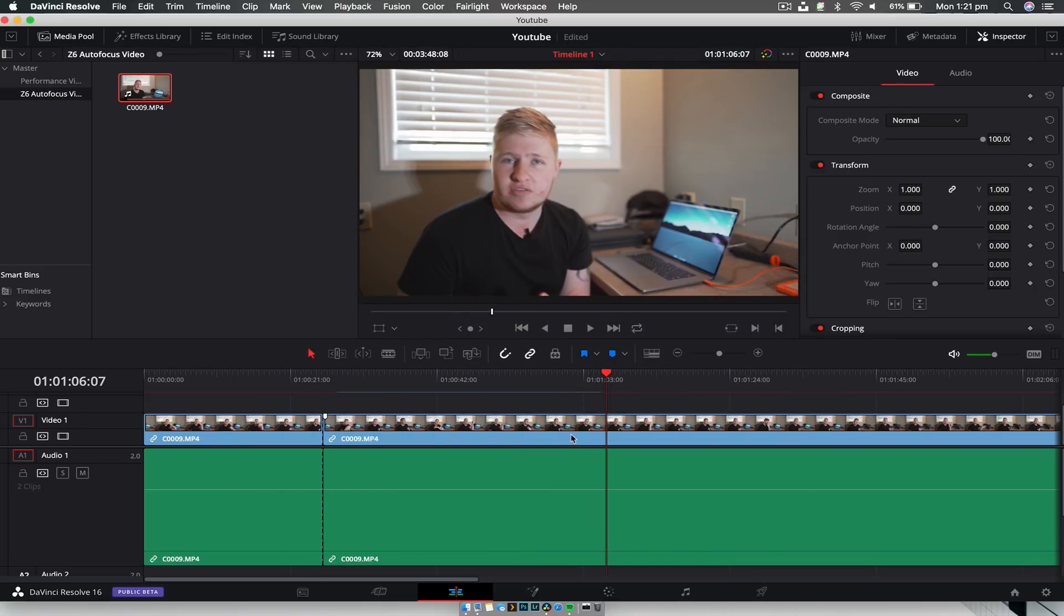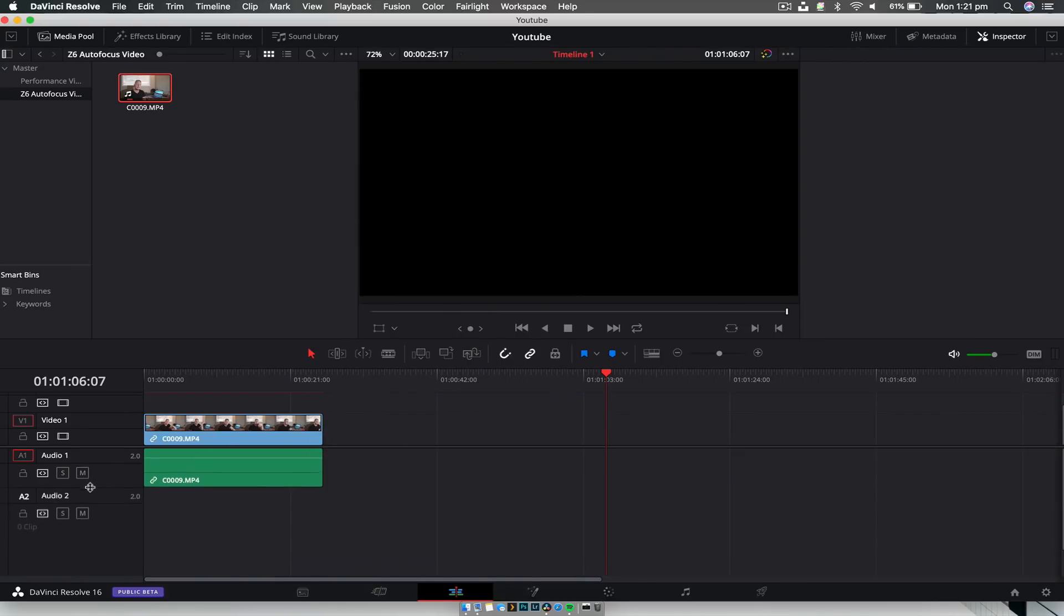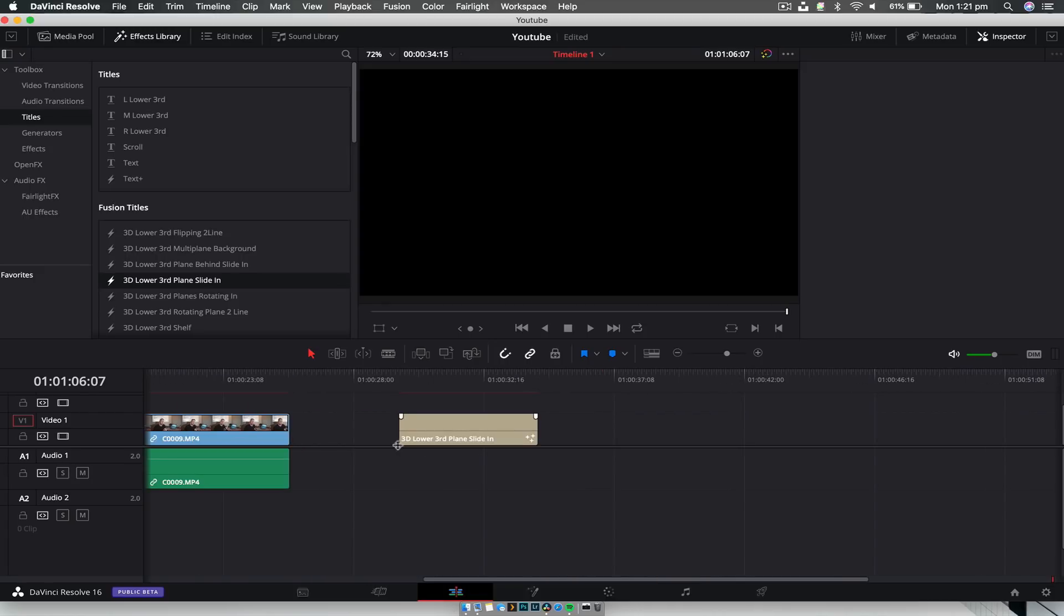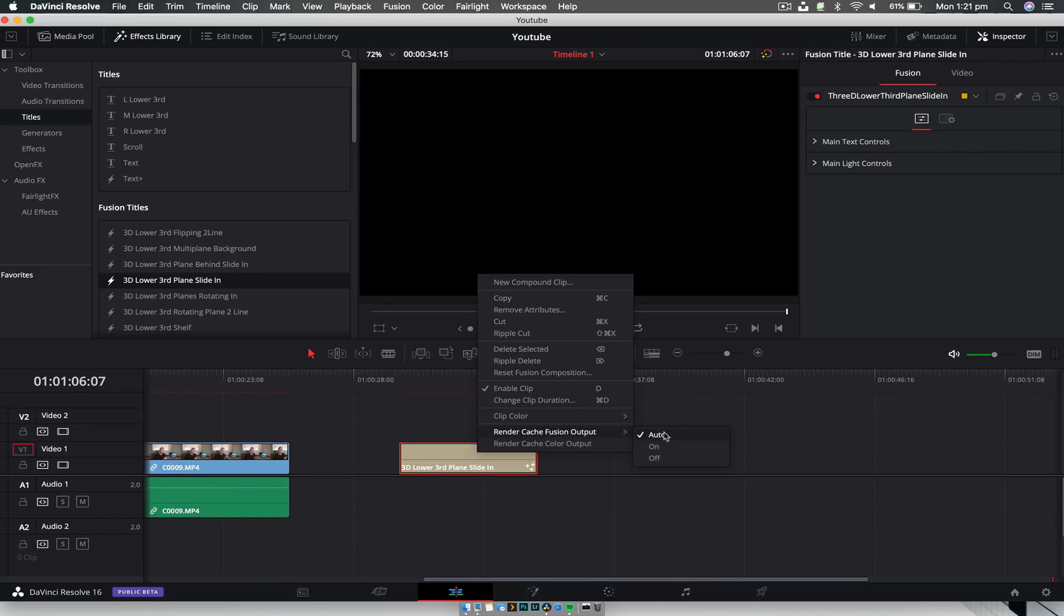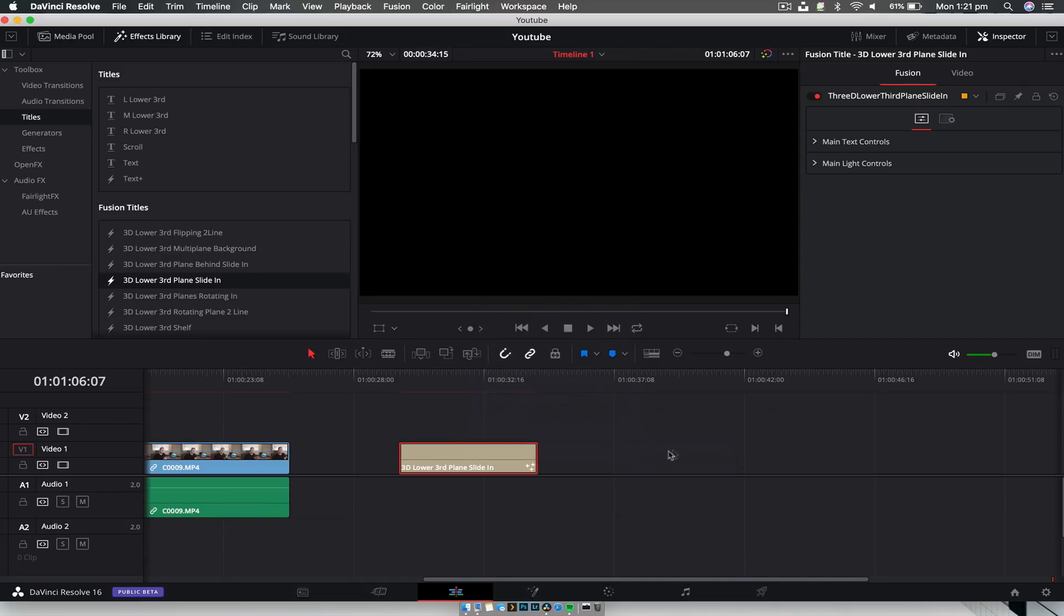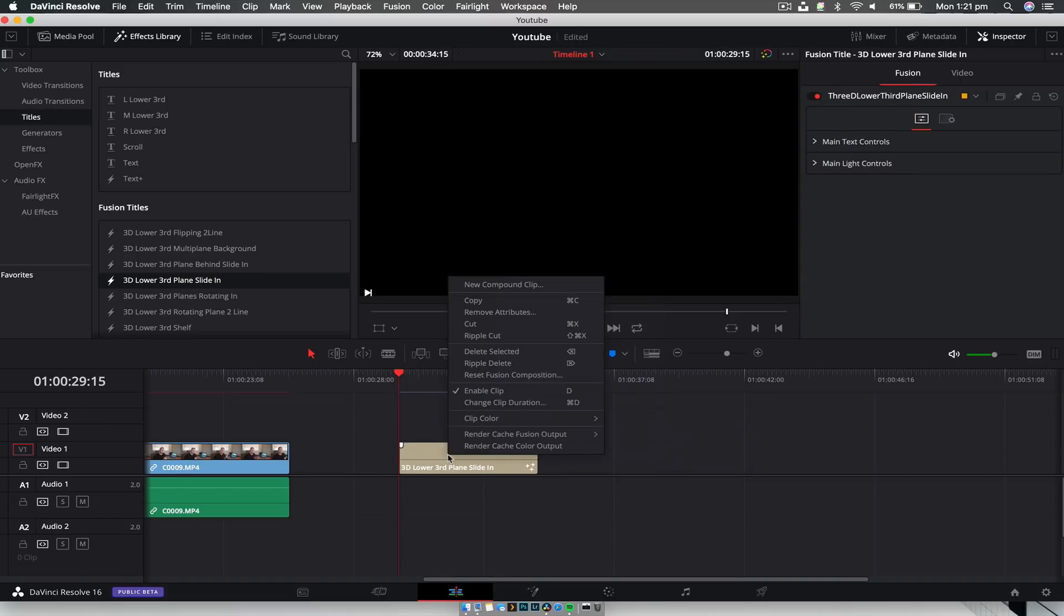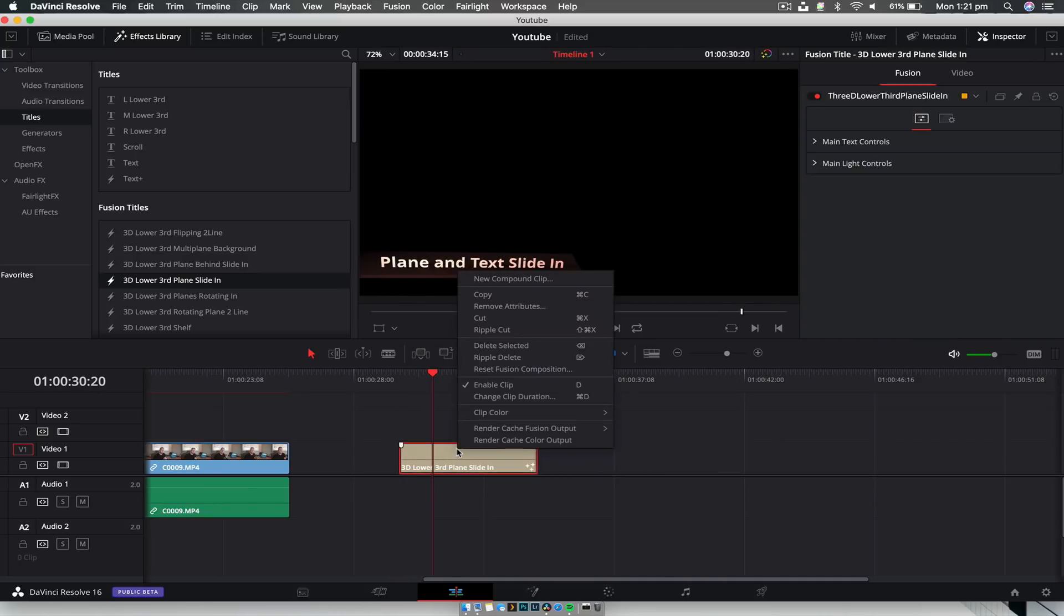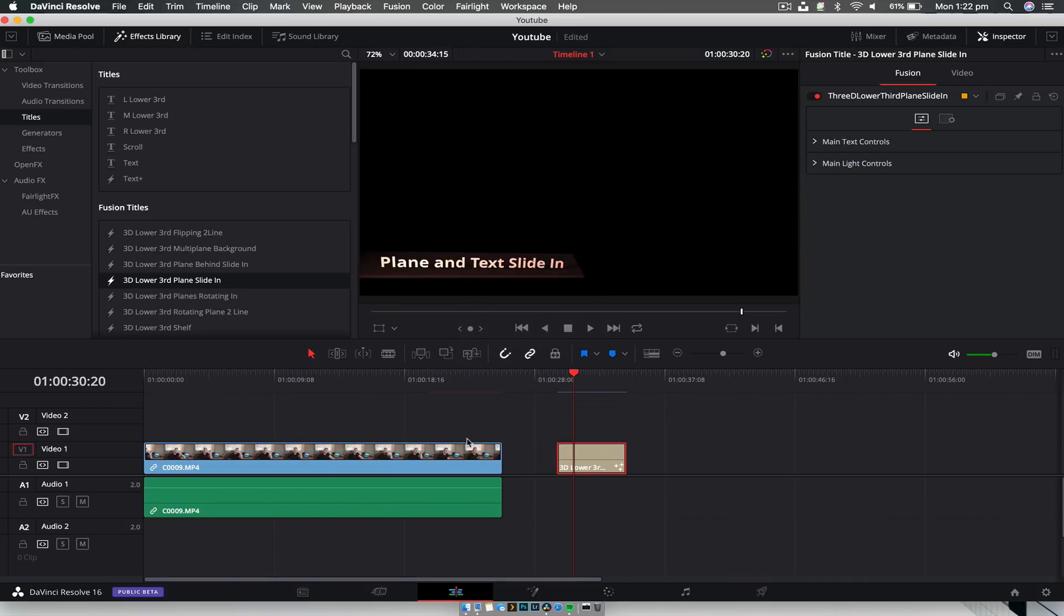You can do the same thing for fusion clips if you so choose. We could create a quick fusion clip and it's going to do the exact same thing. You can also make sure that render cache fusion output is set to auto or just on in general. To do that, I'm just right clicking render cache fusion output to on. I think by default it is set off. For something a little bit more taxing it's probably going to drop frames, so you right click and switch it on. That's going to render in the background and make your editing experience that much smoother.